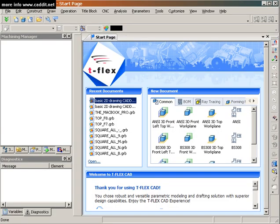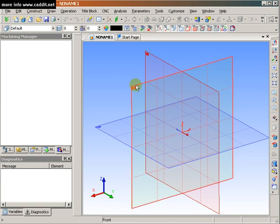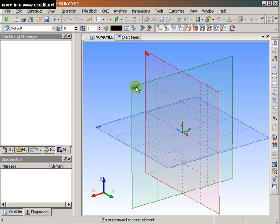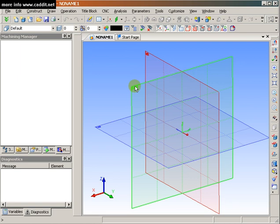To begin our demonstration, we're going to create a new 3D model from the upper left of our T-FLEX interface, this cube-like icon, which opens up a default system of three axis planes. From the front 3D system axis plane, I'm going to left-click, which opens an immediate context toolbar, offering me various commands relevant to that plane.